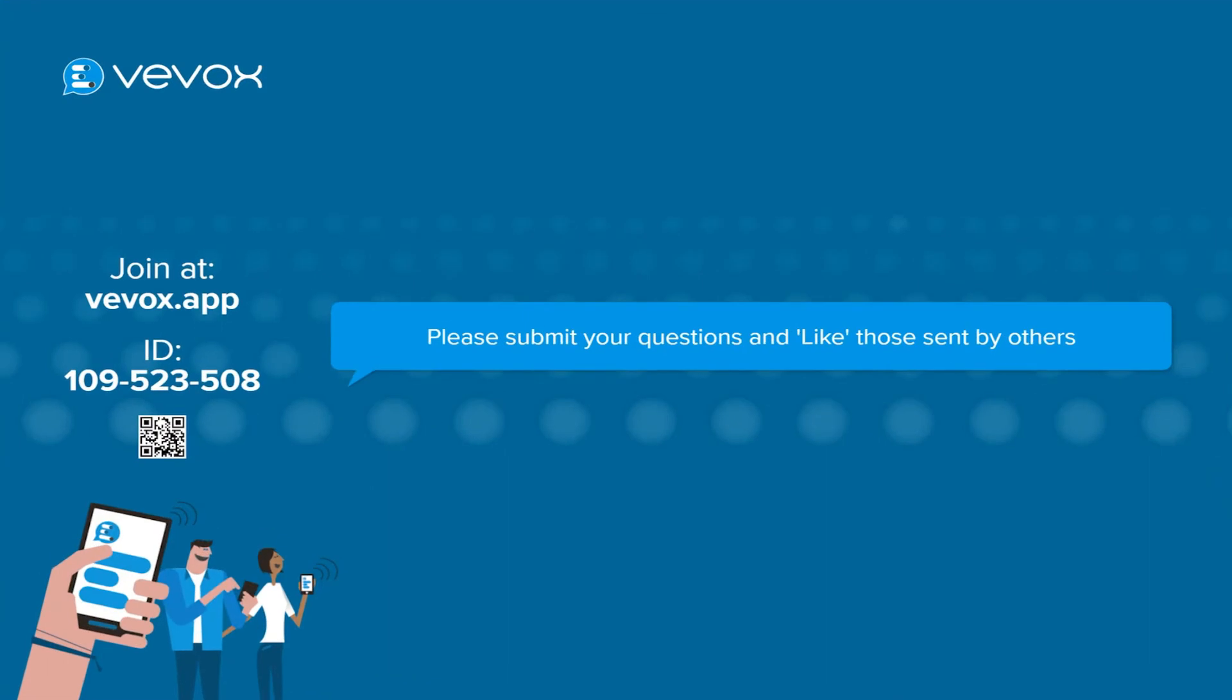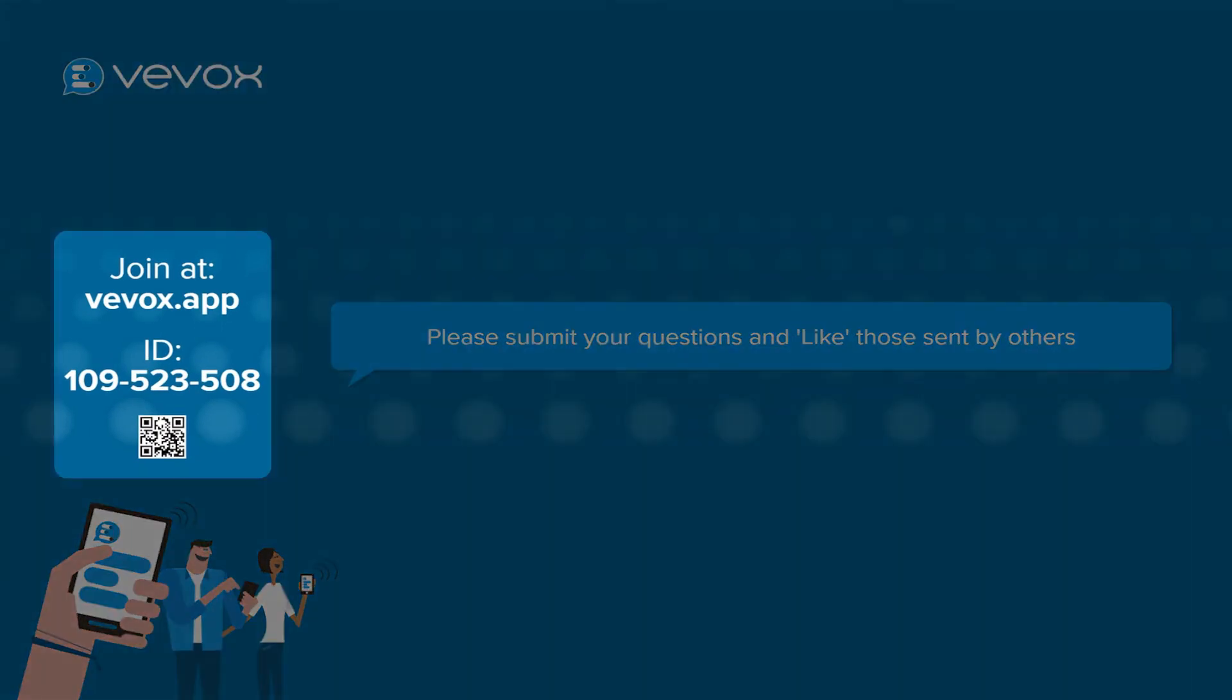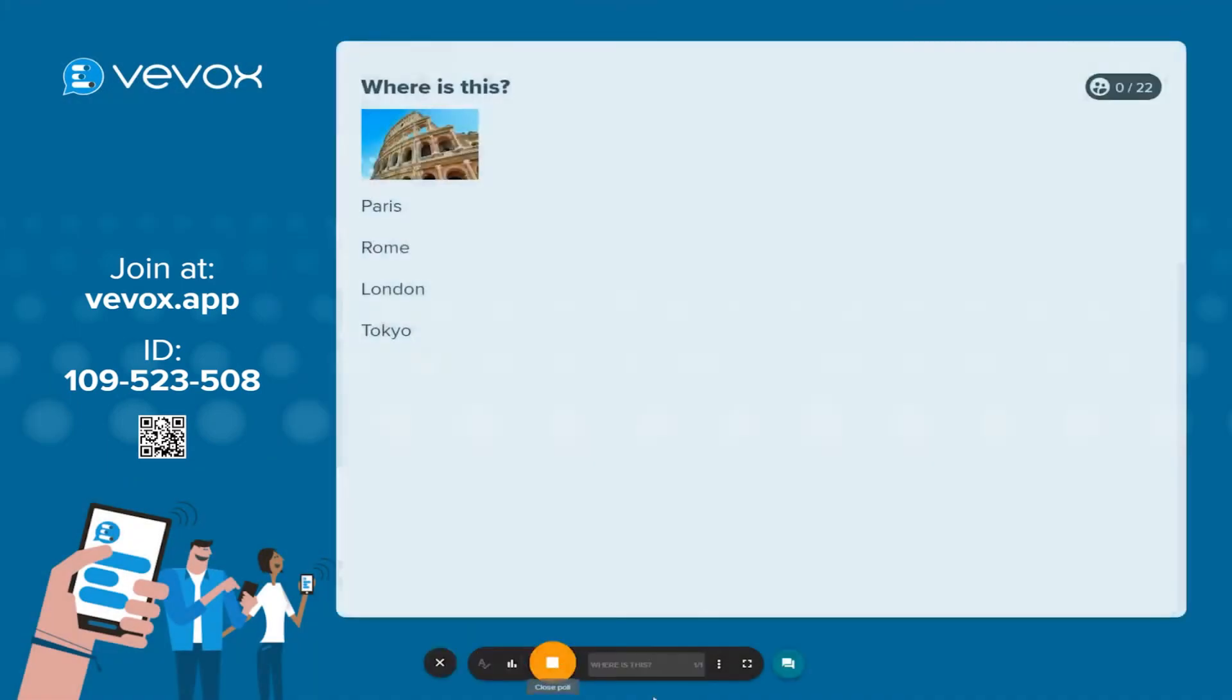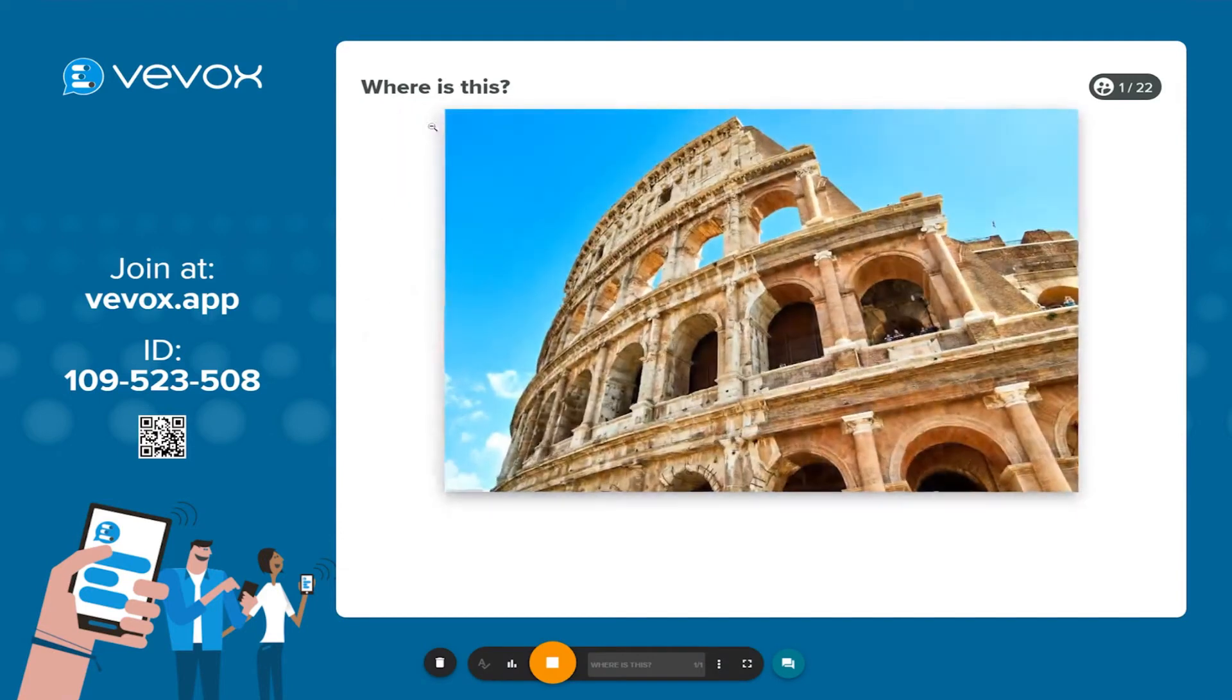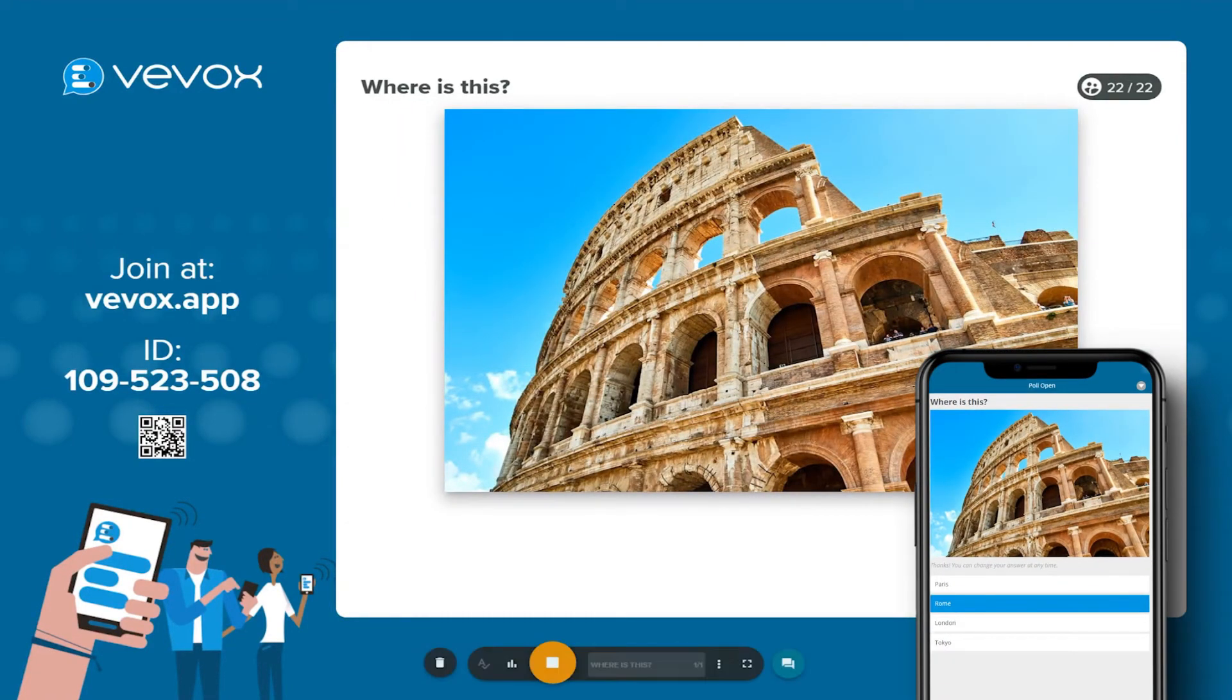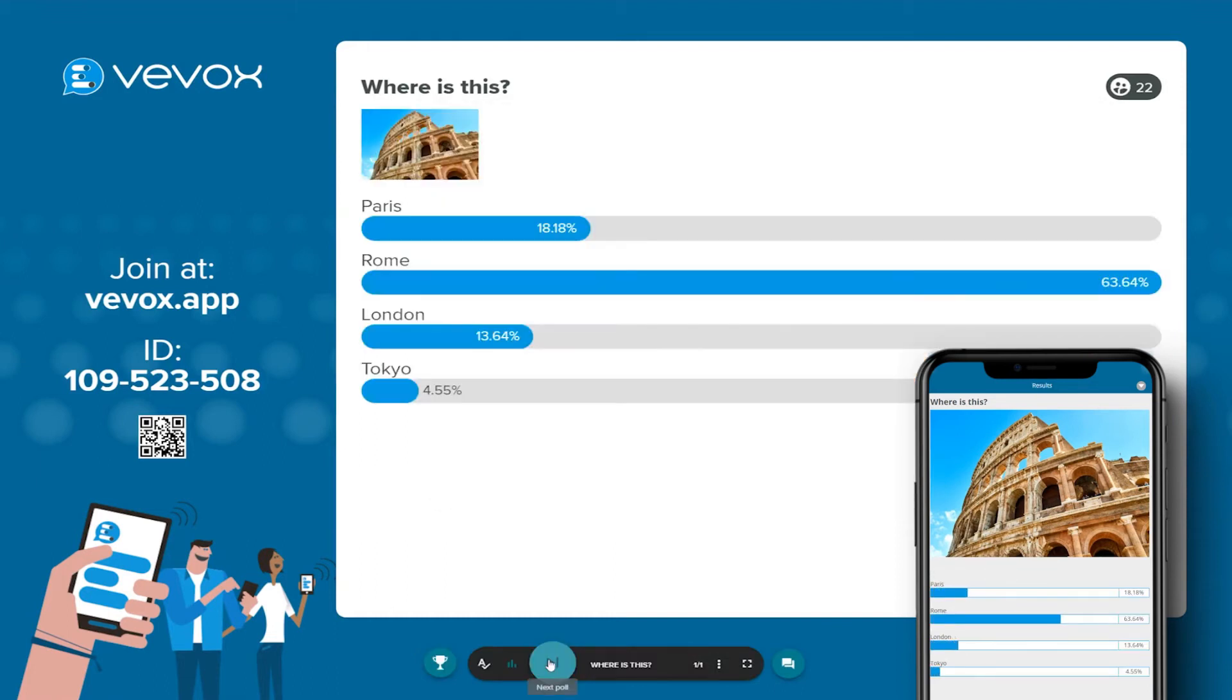The participant joining instructions and QR code are displayed on the left. Use the control panel at the bottom of the screen to launch your poll. Participants can then enter their responses. When you're ready, close the poll, allowing the results to appear on screen and on participants' devices.